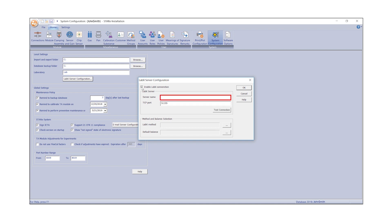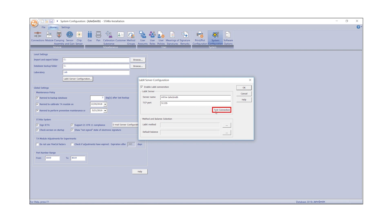Then, enter the LabX Server Name and TCP Port Number. Your LabX System Administrator can provide you with this information. The default port number shown on the screen is 51155. Click Test Connection.